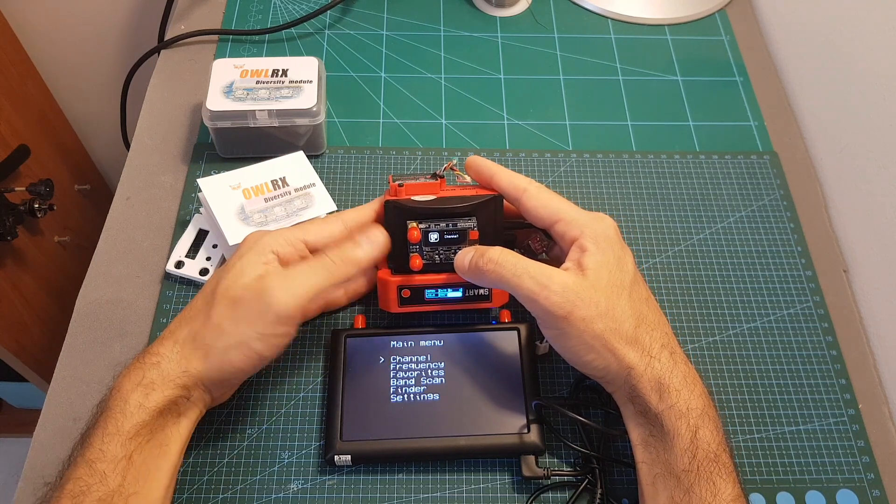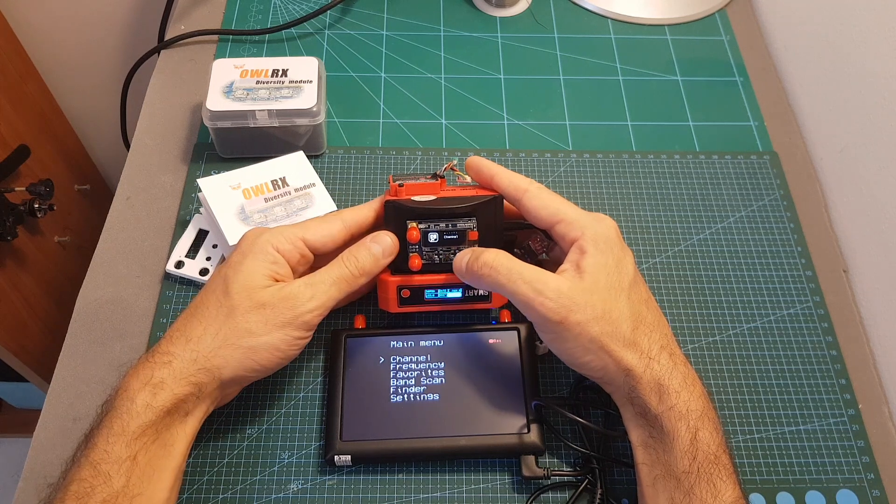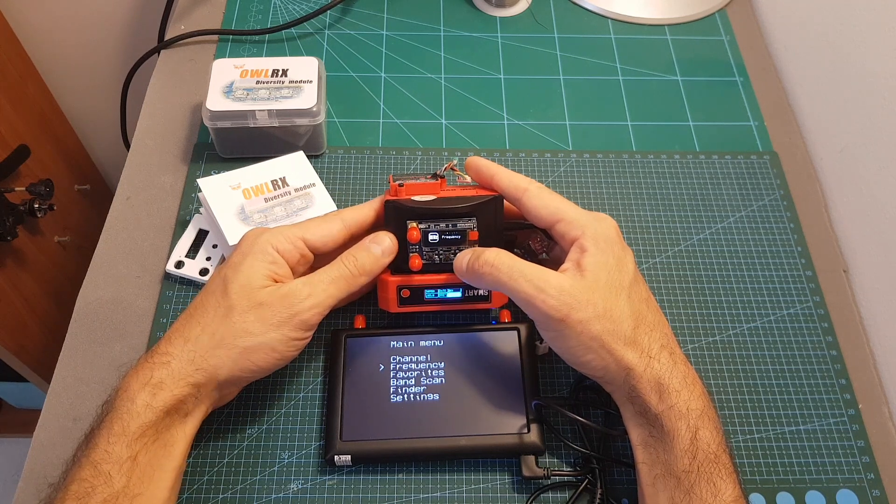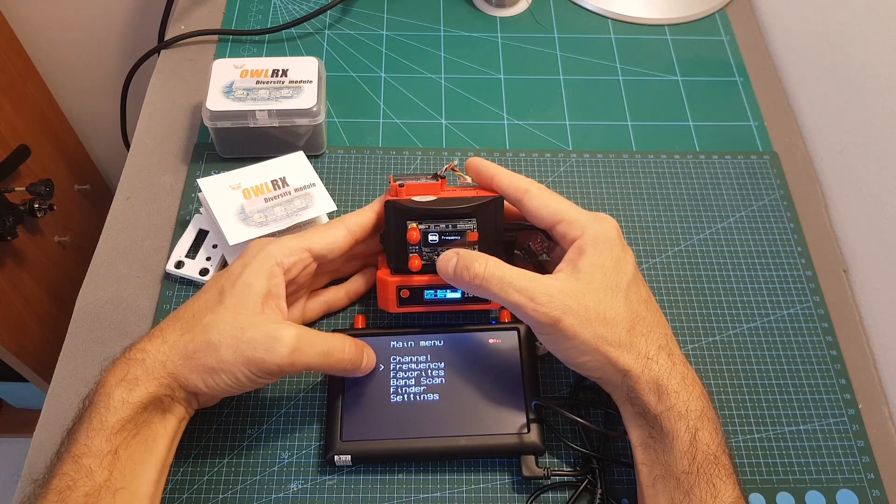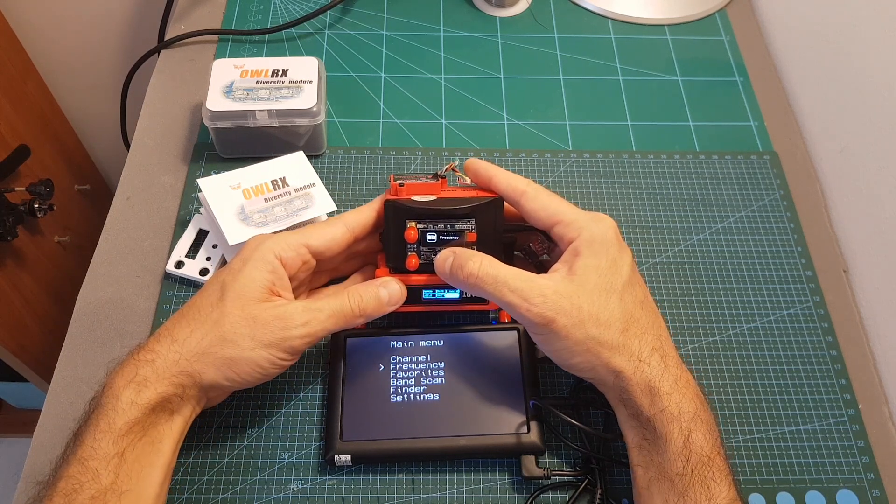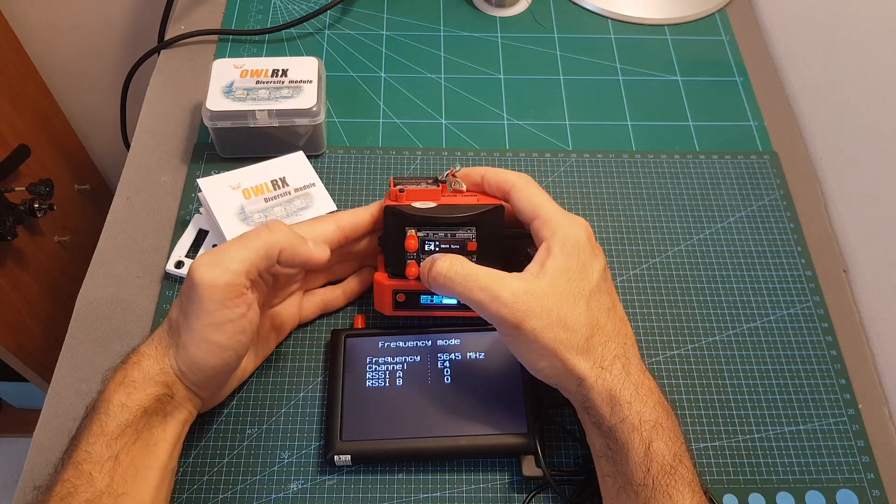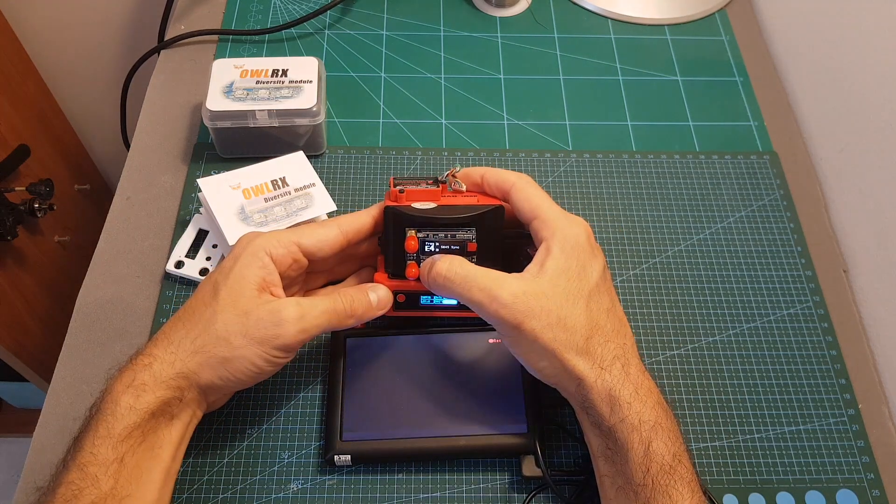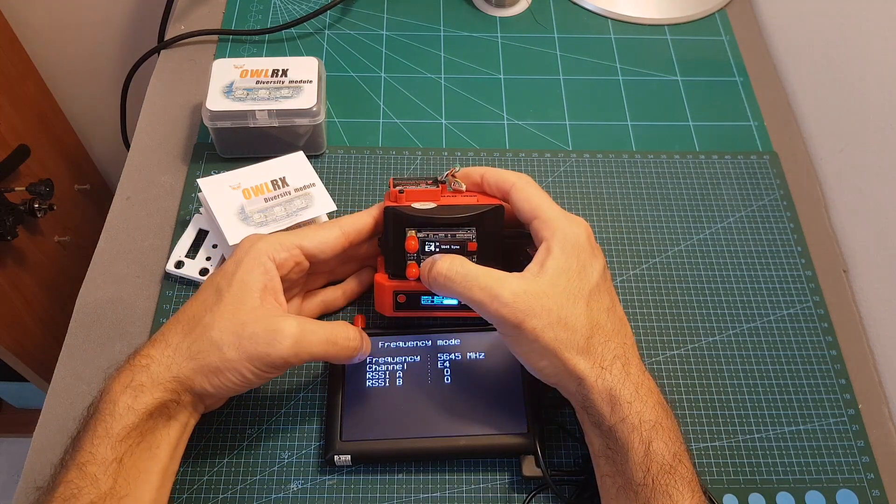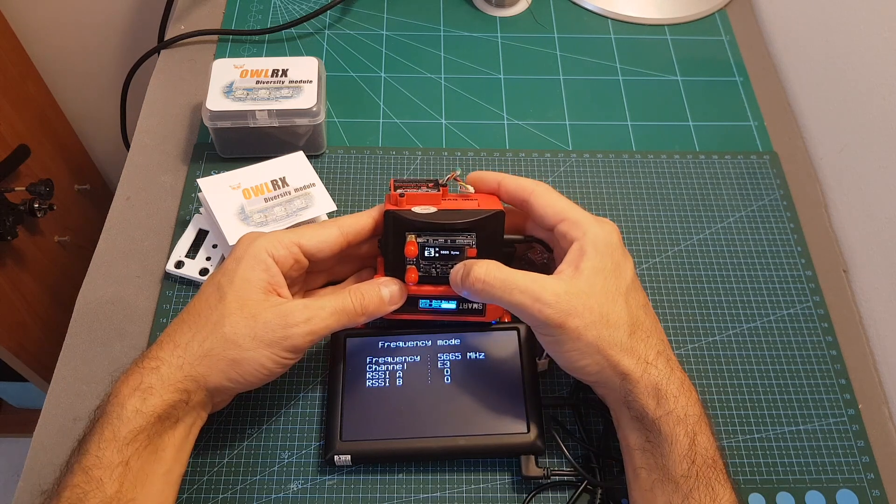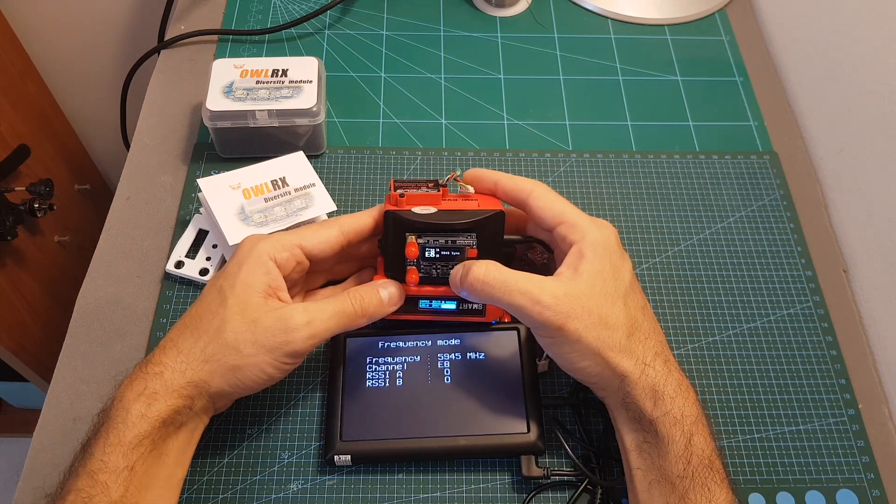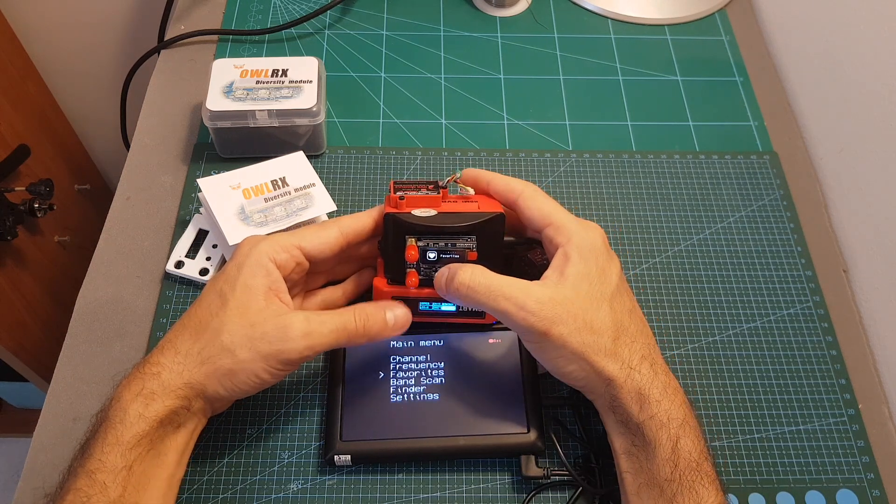In order to select an option, you need to short press the center button. Now let's enter the frequency menu. In this submenu you can set the frequency manually all the way between 5645 up to 5945.